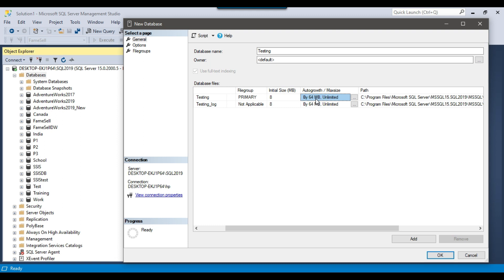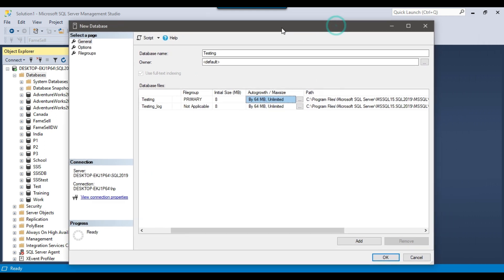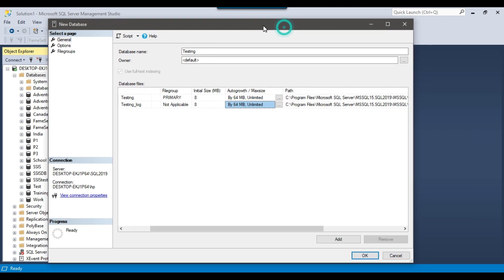The auto growth for the file will be 64 MB. So every time when it occupies the 8 MB of space, it will increase the space by 64 MB, and this will grow unlimited. The same will be the case for the LDF file — its size will also be increased by 64 MB.